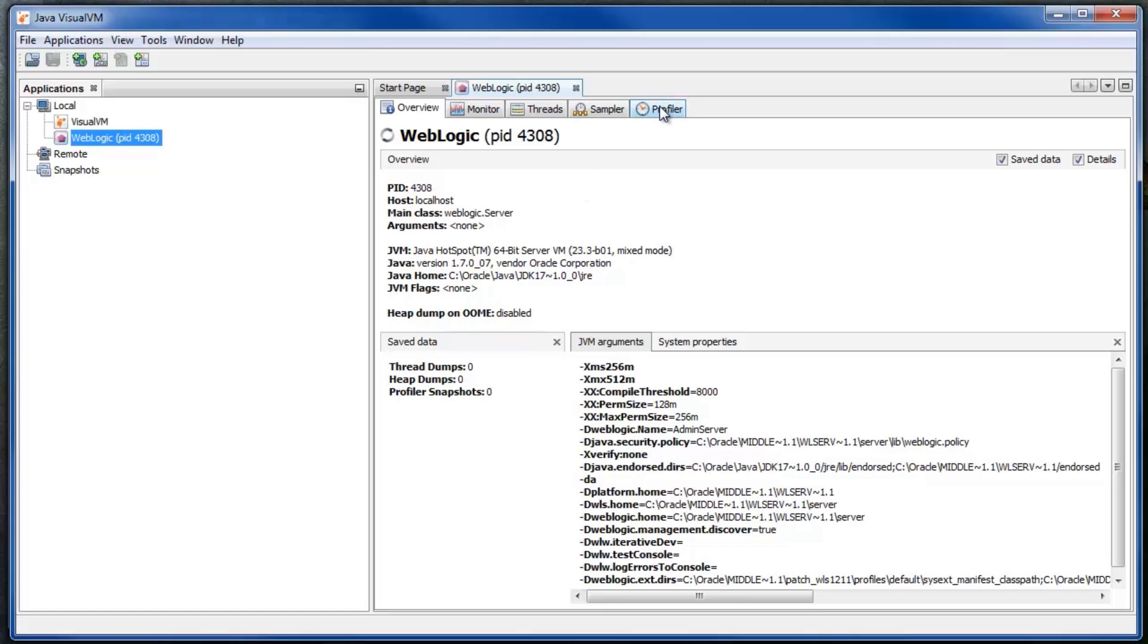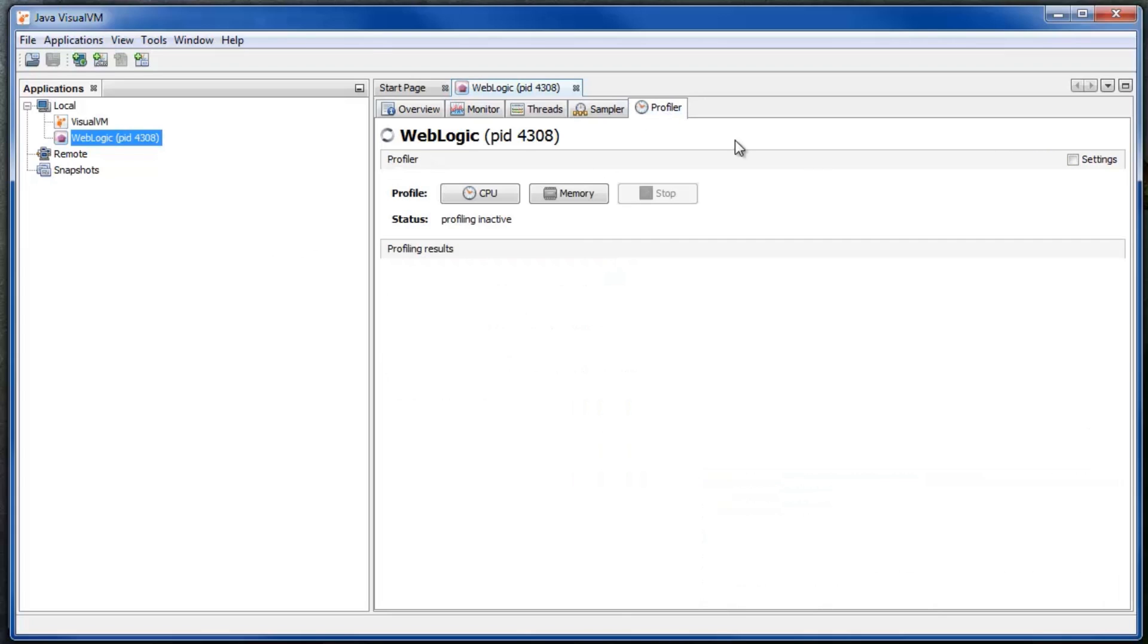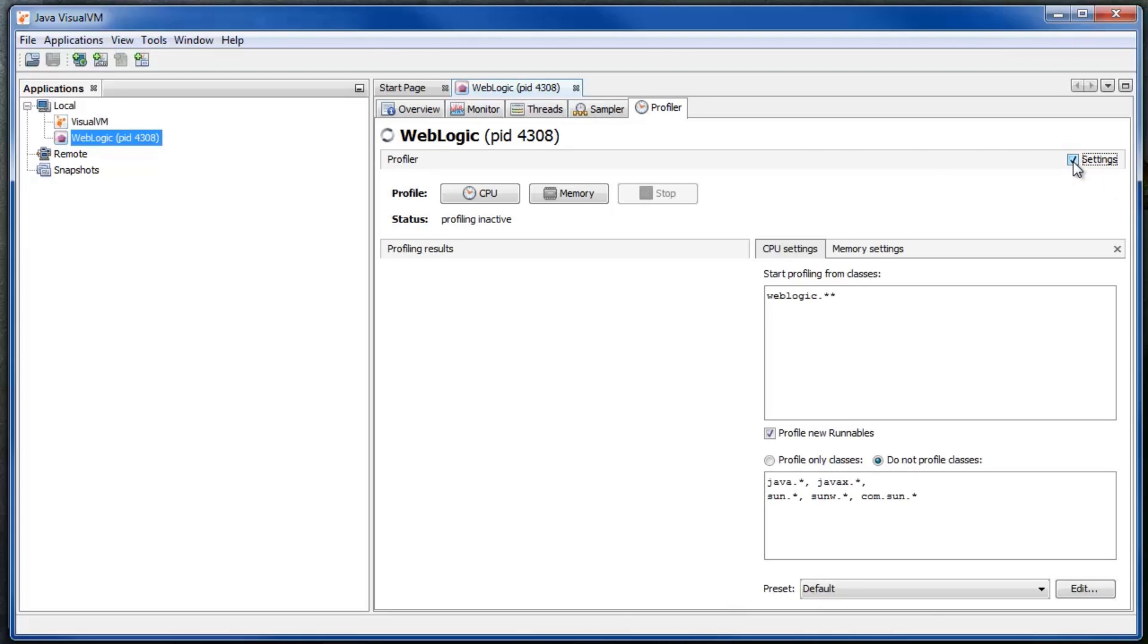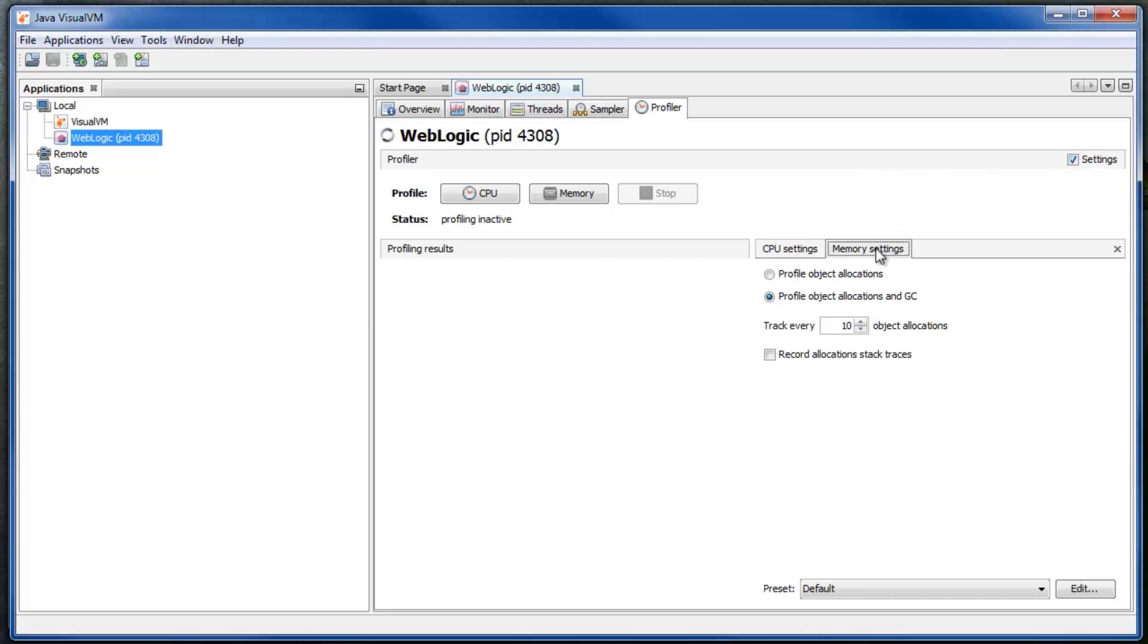Select the profiler. Click on settings. At the memory settings tab, enable the recording of allocation stack traces.